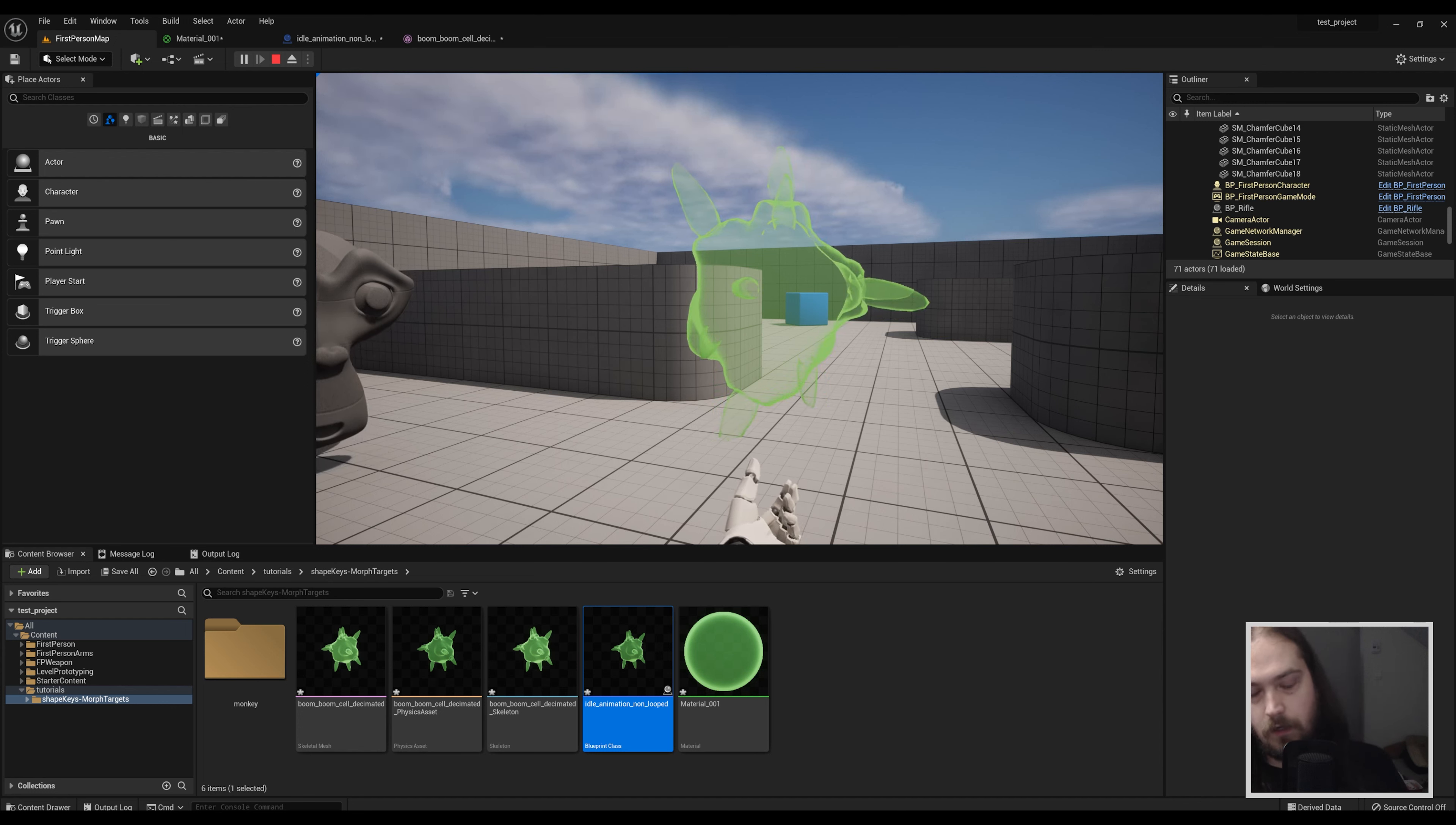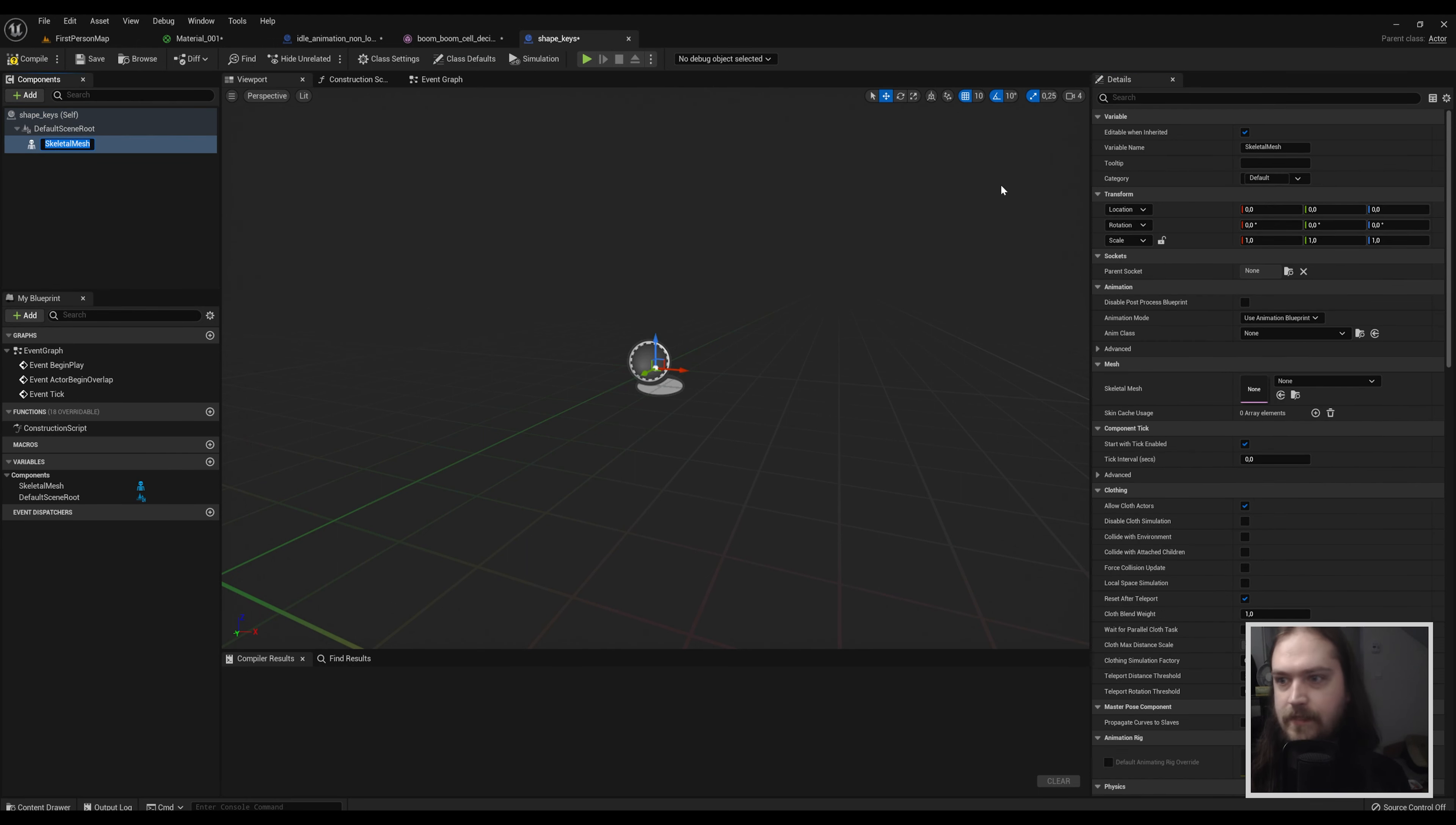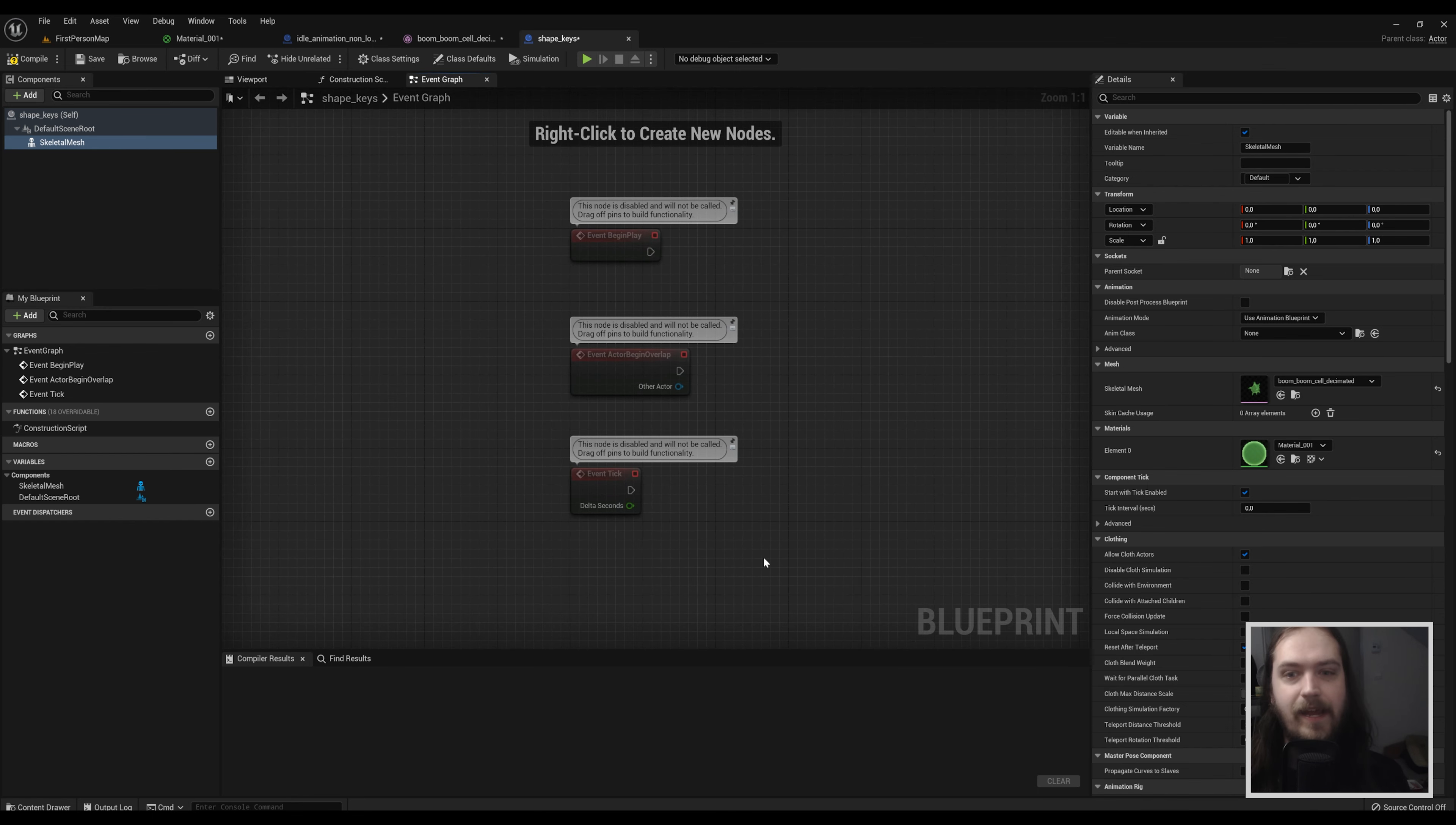So let's get started. We're going to start by making a new actor. Now that we've made our new actor we're going to add a skeletal mesh to it and that skeletal mesh will set to the morph target applied mesh that we just imported. Then going over into the event graph...